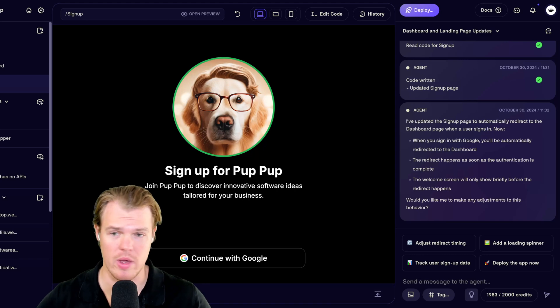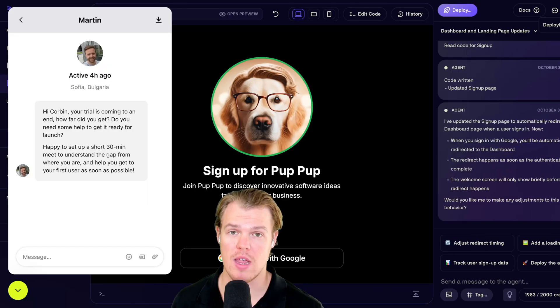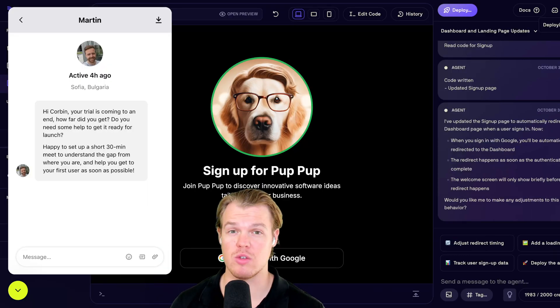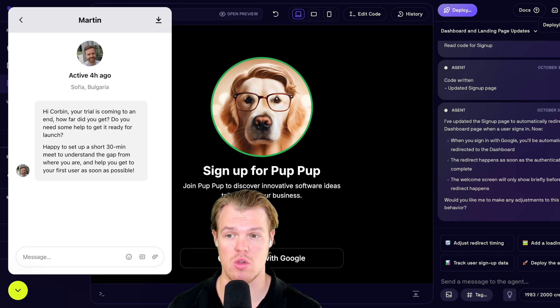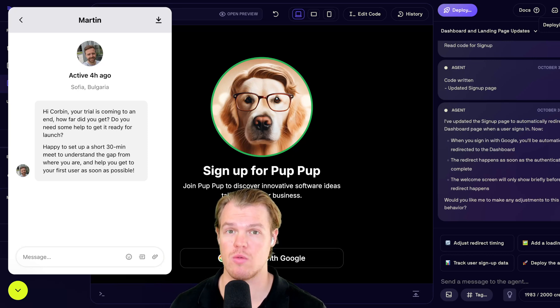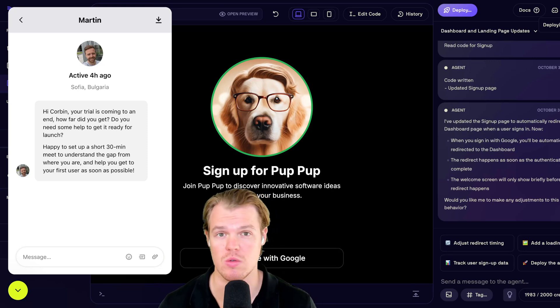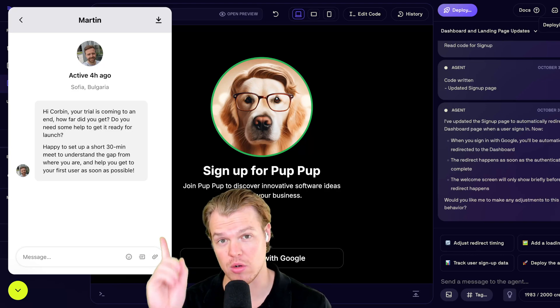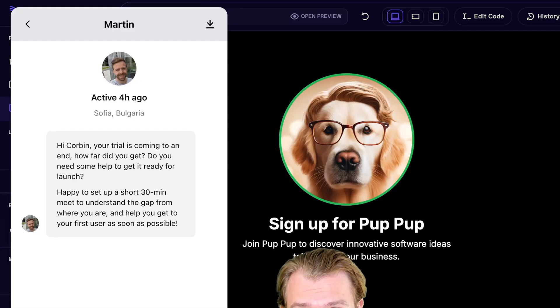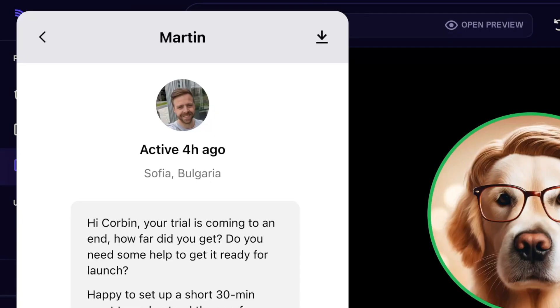Okay. Now, let's have it when I sign in with Google. We are directed to the dashboard page. Hit enter. There we go. Let's go ahead and deploy this. Deploy app.